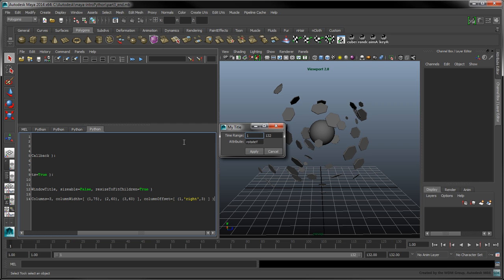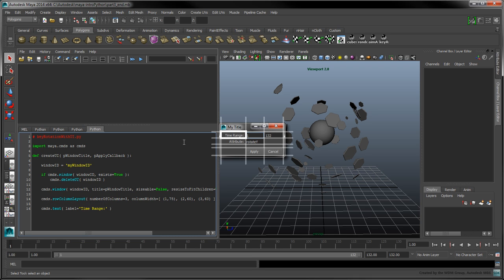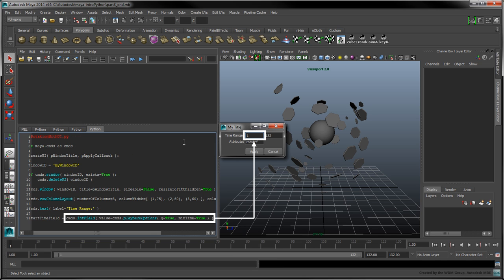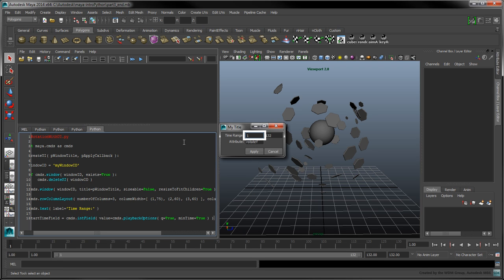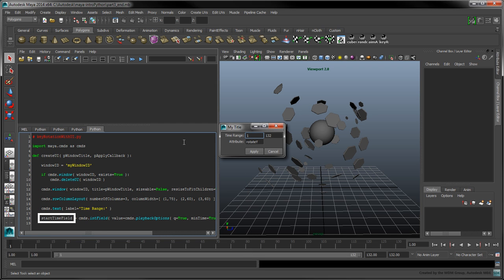Now that we've got our layout defined, we can start adding text, input fields, and buttons. Use the cmds.text command with the label set to 'time range' to add a label. When an interface element is created, it's placed in the next available position in the current layout. This label will appear in the first column and first row of our rowColumnLayout. Add an integer input field with the cmds.intField command. This input field will let the user provide the starting frame number of the animation. The field's default value is set to the time slider's minimum time. We'll use the startTimeField to store the resulting user interface object, which will be used later to retrieve its actual input value.